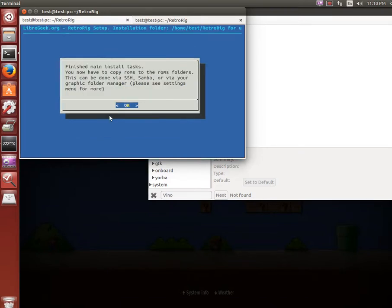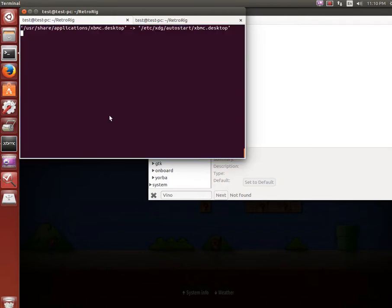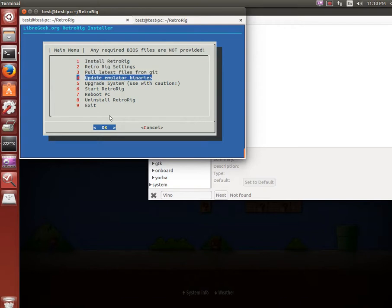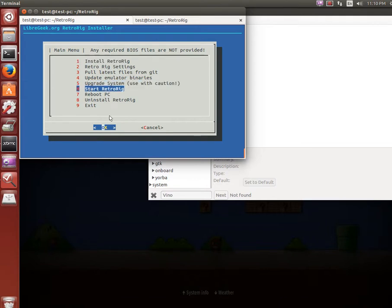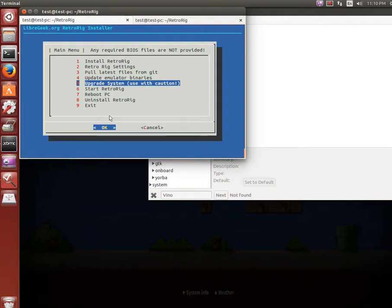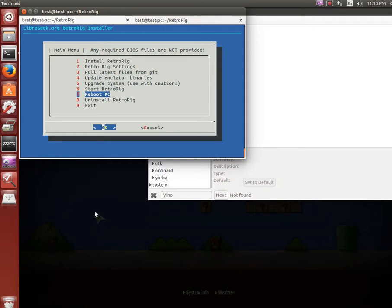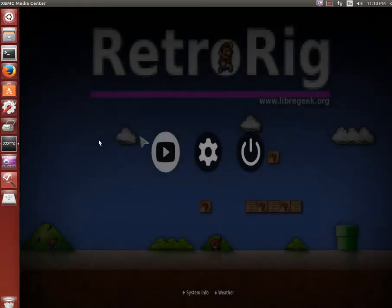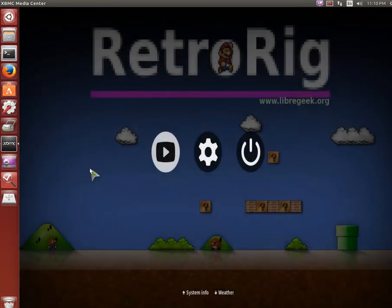Finish the main install task and it gives you a little notice that you have to copy the ROMs over. So that's mainly it. You can also update Git, the binaries for any emulators, upgrade the system which is the normal apt-get upgrade, start RetroRig, reboot and uninstall. And I'm going to have an import/export option soon.